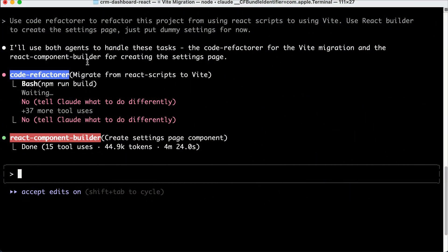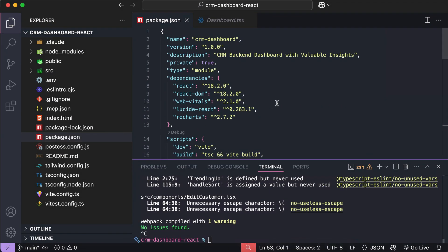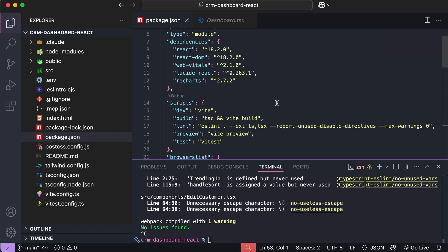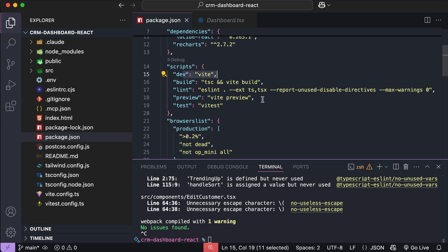All right, so here both sub-agents have completed their tasks. For the refactorer agent, it keeps repeating the npm run build command as it received an error. I will check the builds manually later, but the refactorer has been completed, so if we open the project and then look at the package.json file, we can see that React scripts have been removed and Vite has been installed here.